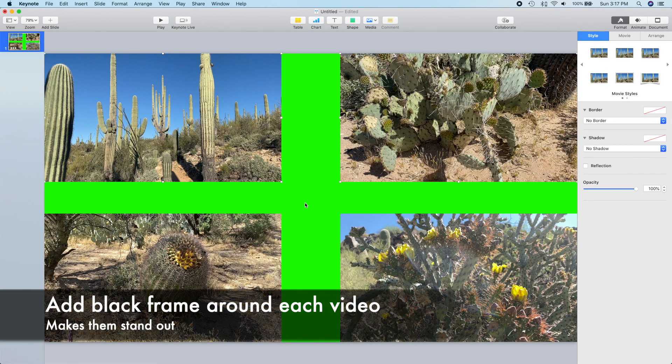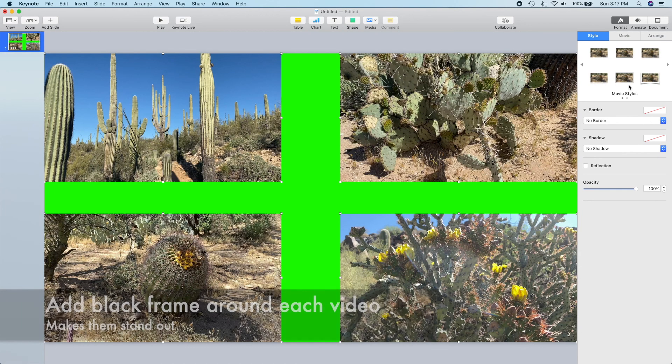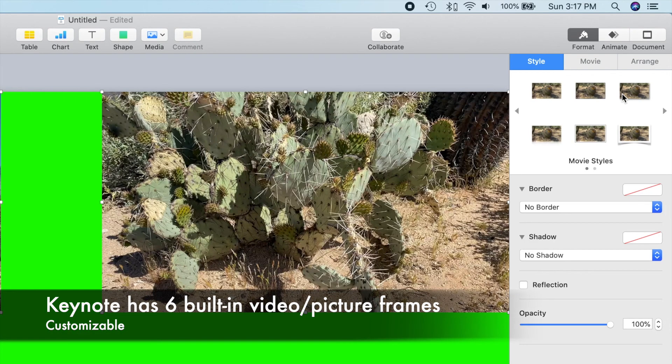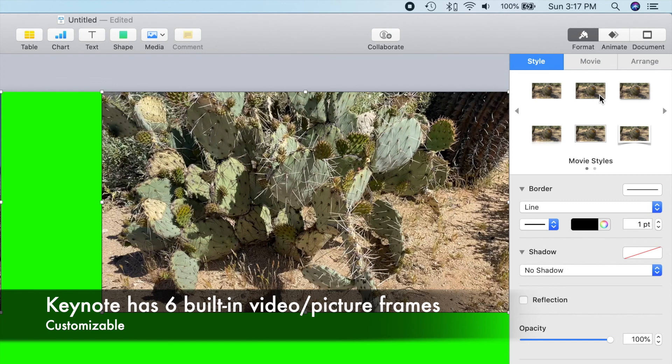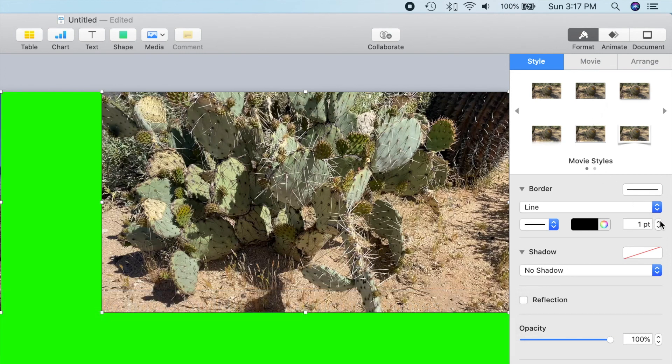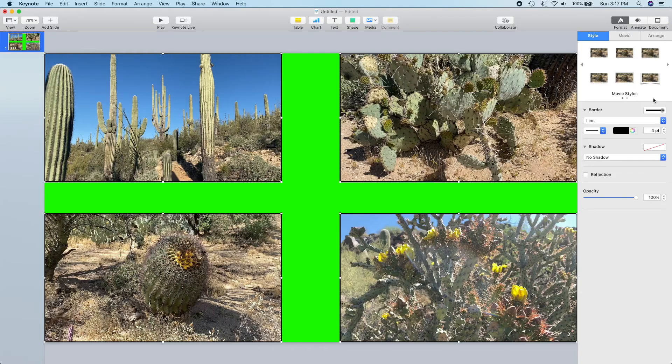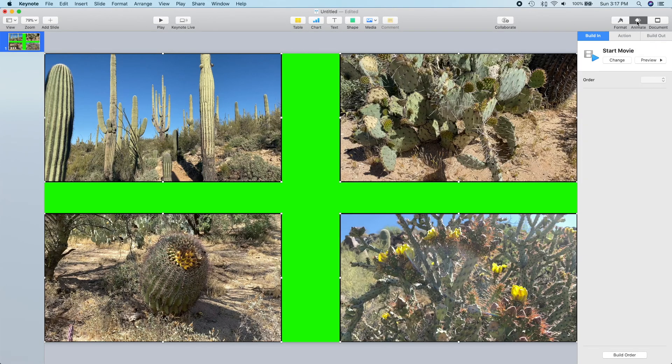Now we'll add a black frame around each video to make it stand out from the background. Keynote has built-in frame types for photos and videos which makes this super easy, and because I can apply the frames to all selected videos, I can do this in one step.